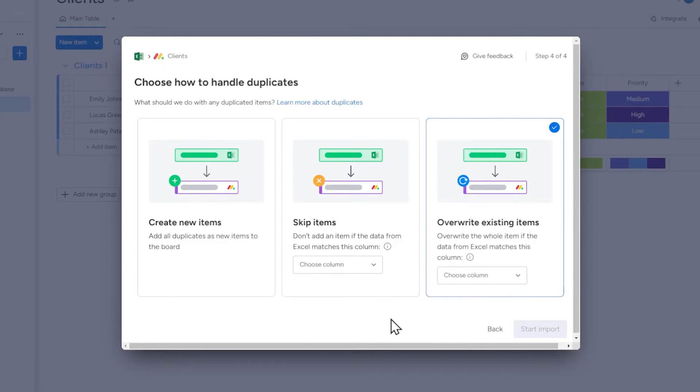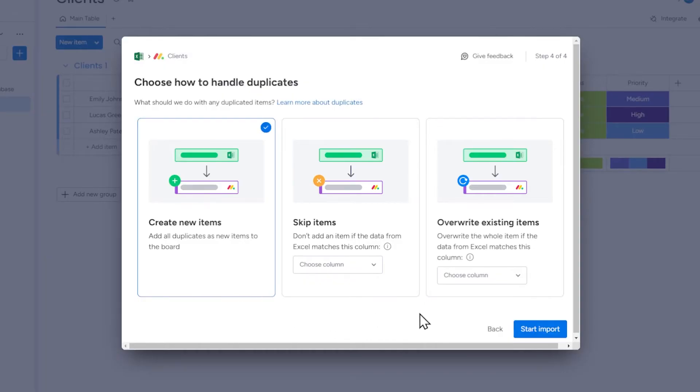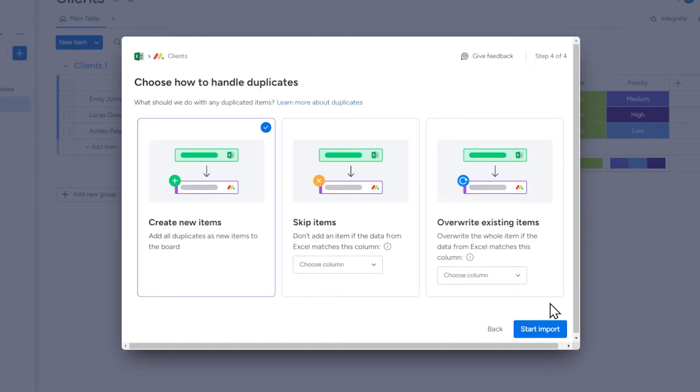In this case, we will simply select create new items, which will result in all the records from the spreadsheet being imported into our monday.com board, even if some records are duplicates of items that already exist on the board.